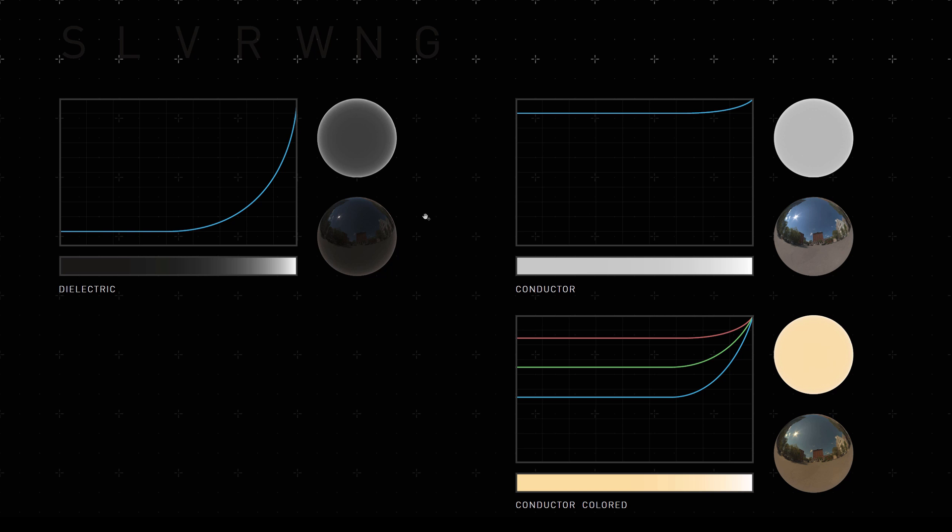So move over here and we have a metal curve. Now metals have a much stronger reflection as you can see here, but not only that, they can also have a reflection that is different for every wavelength of light.